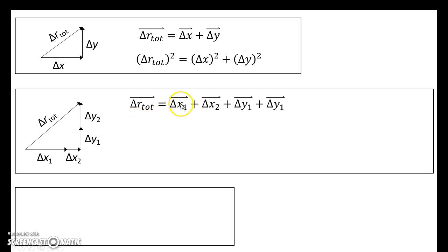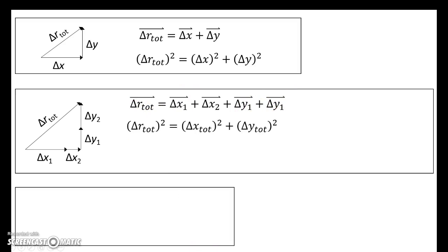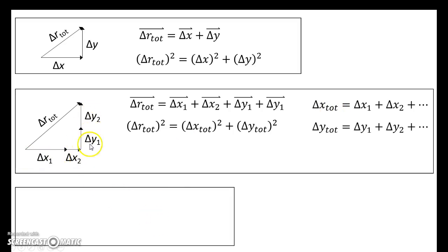If the vectors had doubled back — let's say delta x1 is to the right, you could have had delta x2 pointing to the left — the equation would still be true. How do we get the magnitude of delta r total? The top equation only tells us how to connect the arrows. Here's how you find the magnitude of delta r total: it's the Pythagorean theorem again. The only trick is that you find delta x total by adding up these two, and you find delta y total by adding up these two.